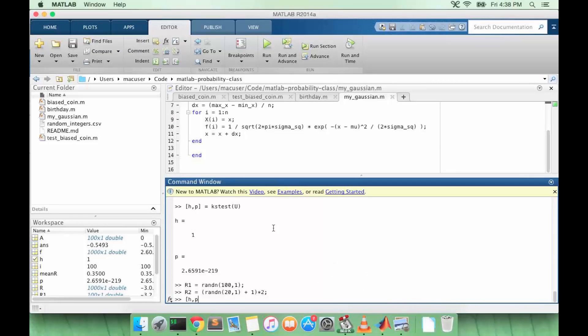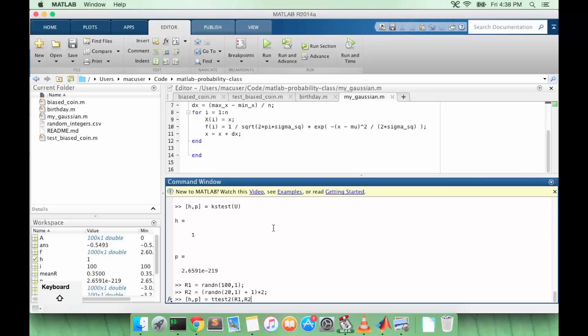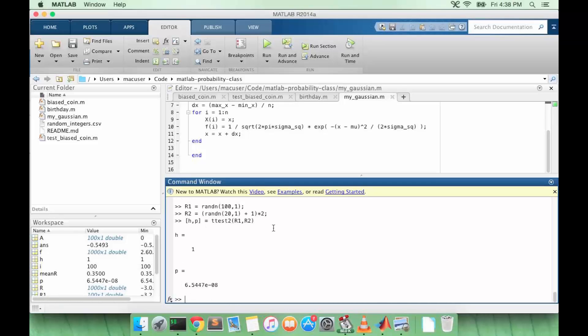So we can try this, t-test two. Okay, so we reject the null hypothesis in this case with a very small p-value. Remember it only has to be less than five percent for us to reject the null hypothesis.